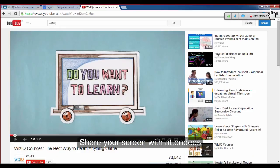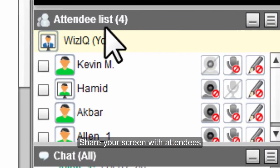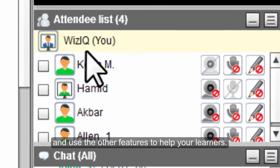Create polls. Share your screen with attendees or make use of all of the other features to help your learners.